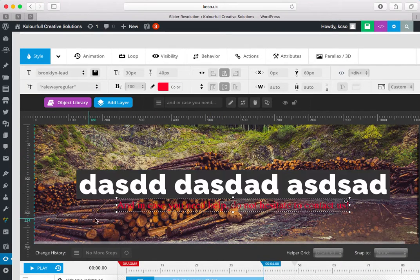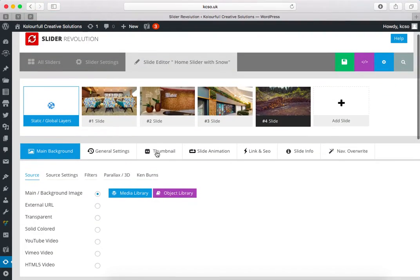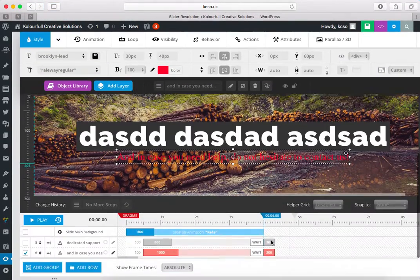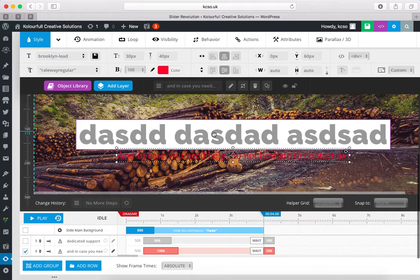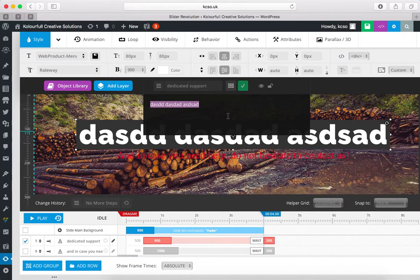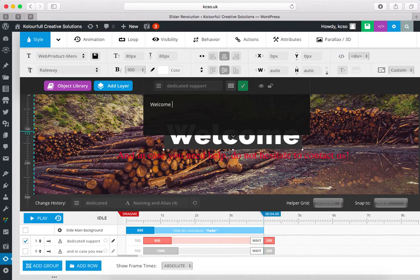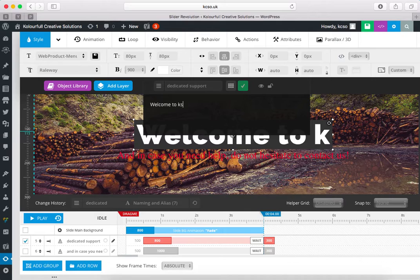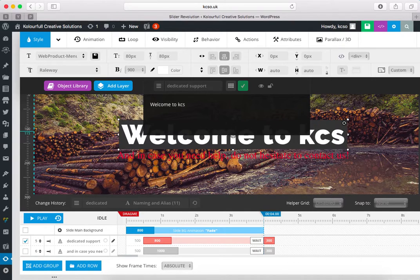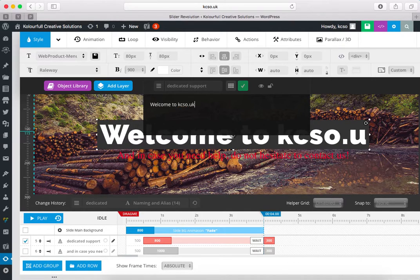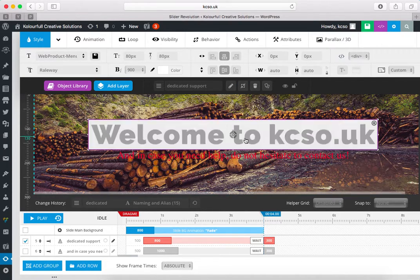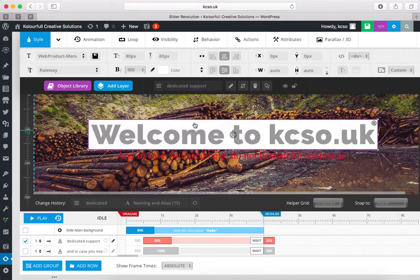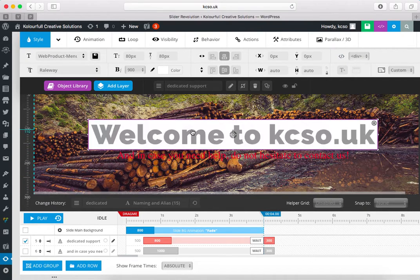It will take some seconds. Now I think it's loaded, yeah it looks good. Now background is changed. So if you want to change this text, double click on it, like 'Welcome to kcso.uk'. Now it looks good.